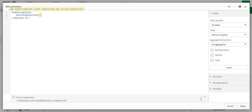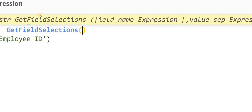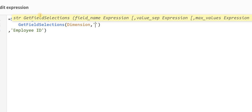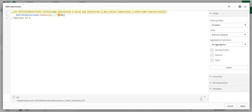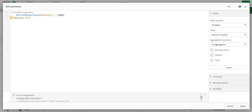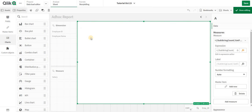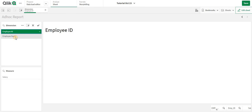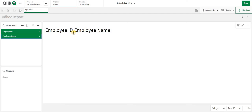I add the field name — let's say 'dimension' — with a value separator, which will be a comma for me, and max values set to 1000. This means I can get up to 1000 field values. When I run this, if I don't select anything nothing happens; when I select items they get added separated by commas as specified.